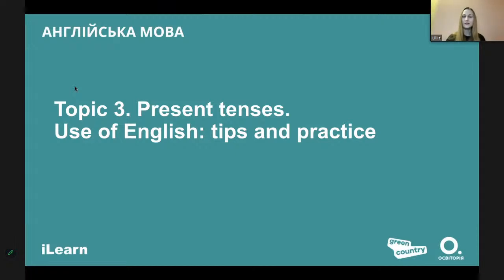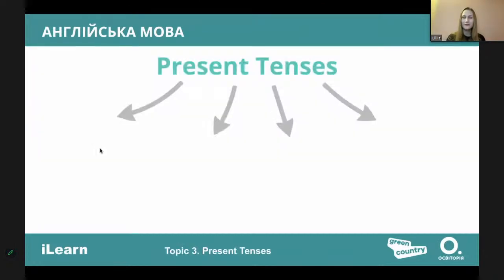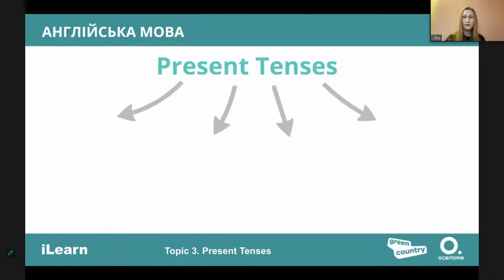First of all, speaking of present tenses, let's remind which present tenses you know. Write in the comments which present tenses you know and tell me which are the most difficult for your understanding. Present simple, present continuous... what else? Present perfect, present perfect continuous — I think you mean present perfect continuous.